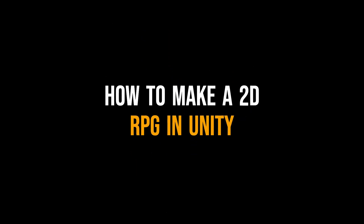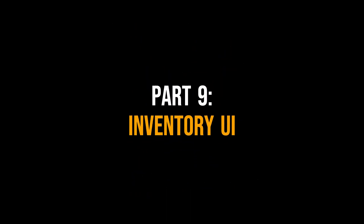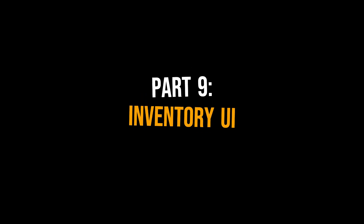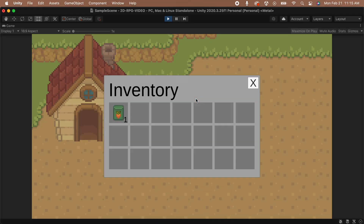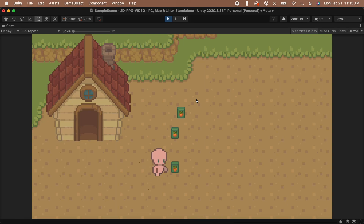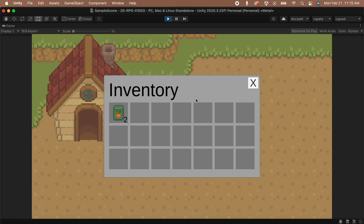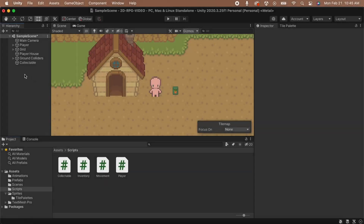Hey guys, Jaclyn here, and welcome to part 9 of how to make a 2D RPG in Unity. In this video, we're going to be creating our inventory. We're going to be setting up the UI so that we can see the items that we've added. Let's begin by setting up our UI on the screen.